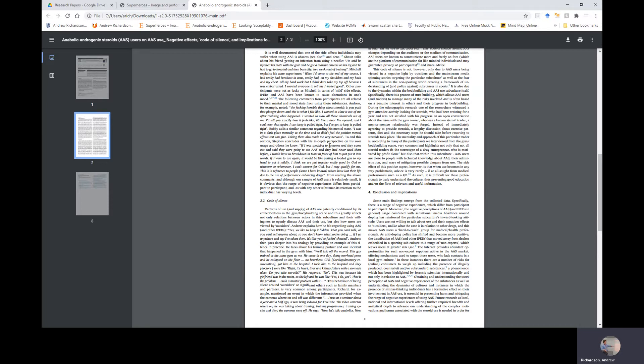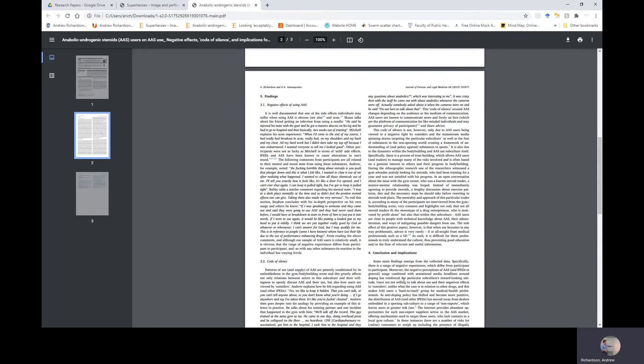This behavior, being silent around outsiders or significant others such as family members and partners, is very common among participants. Richard, for example, mentioned an event in which the information provided when the cameras were on and off was different: I was at a seminar about a year and a half ago and it was being videoed for YouTube. The video cameras were on and he was talking about training programs, training cycles, and then the cameras went off. He says, now let's talk anabolics. Now any questions about anabolics? Which was interesting to me. It was crazy then with the stuff he came out with about anabolics. Whenever the cameras are off, actually somebody asked him about—the cameras are on—he said I'm not here to talk about that.